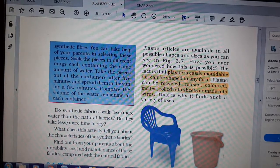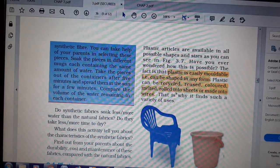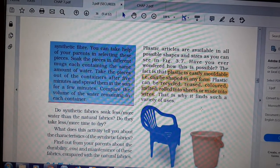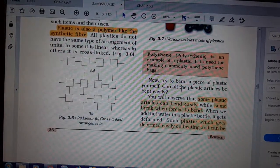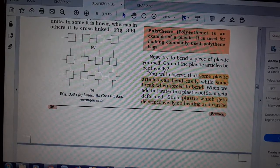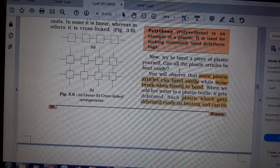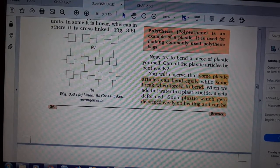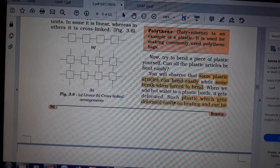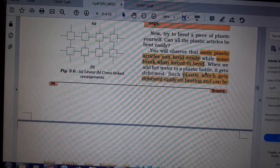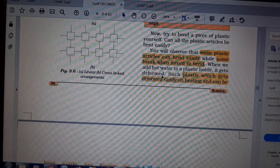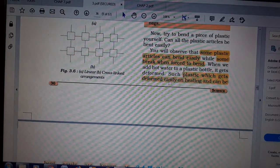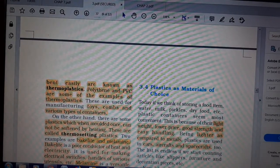These are the properties of plastics — we can melt them, and some plastics do melt. Now, not all plastic articles can be bent easily; some bend and some break when forced to bend. When we add hot water to a plastic bottle, it gets deformed. Such plastics which get deformed easily on heating can be bent easily.